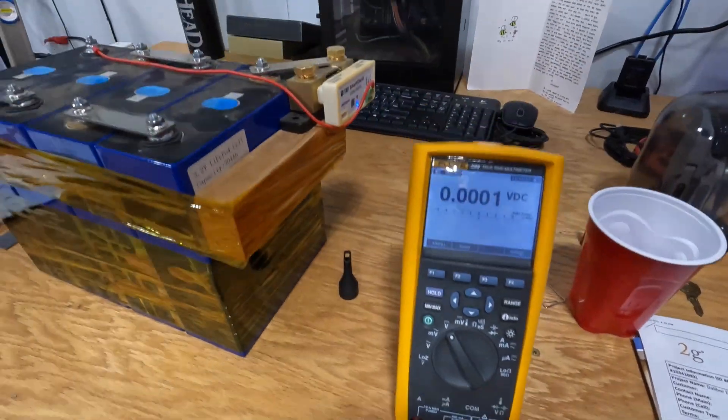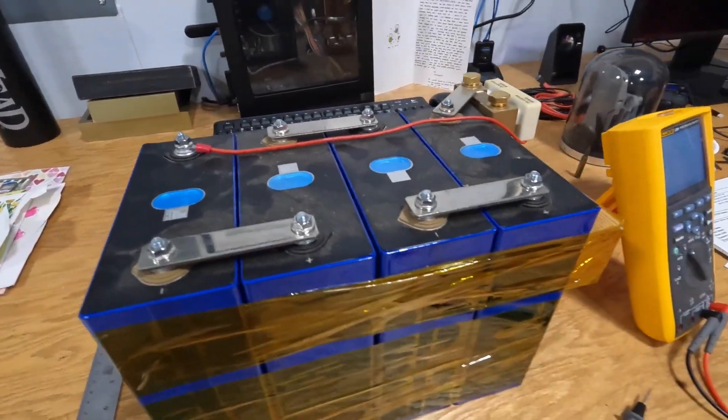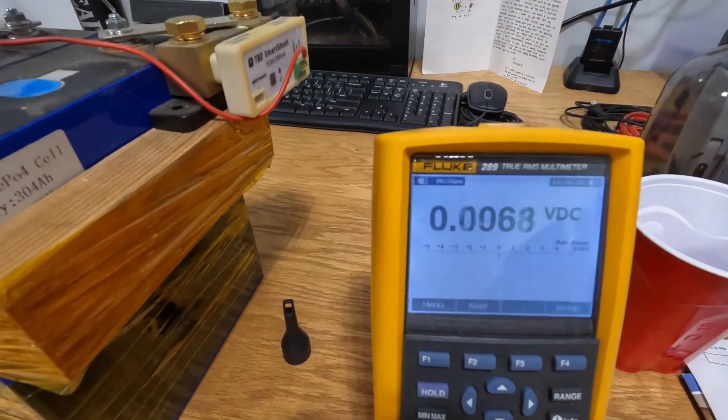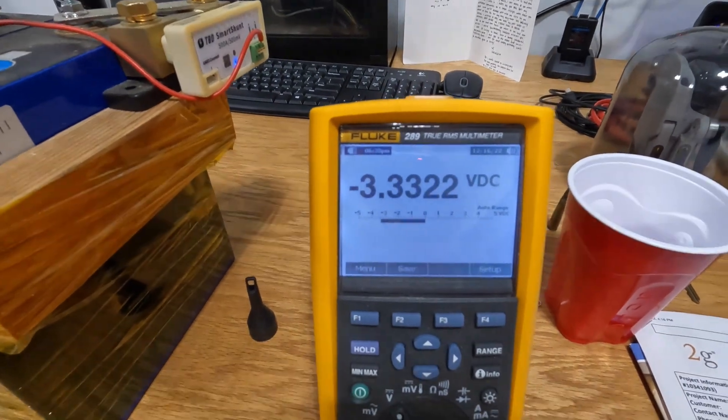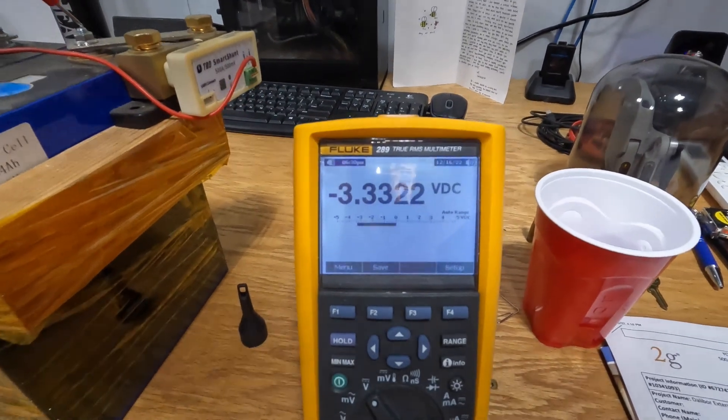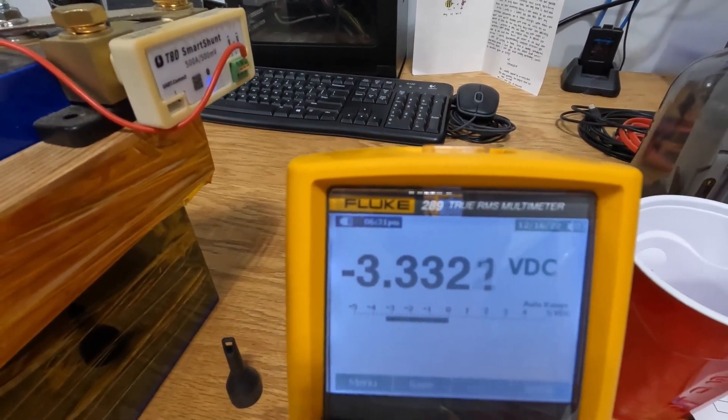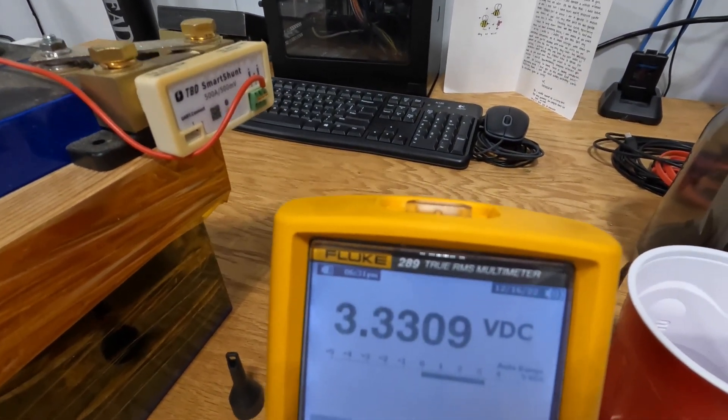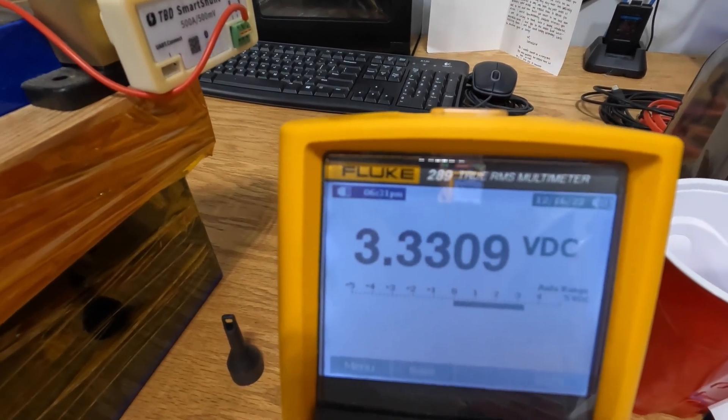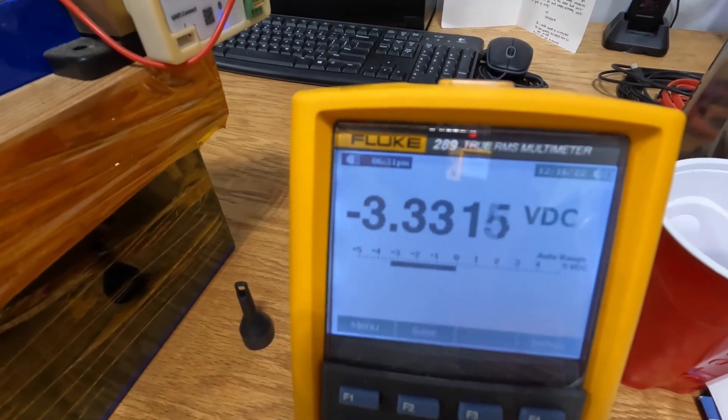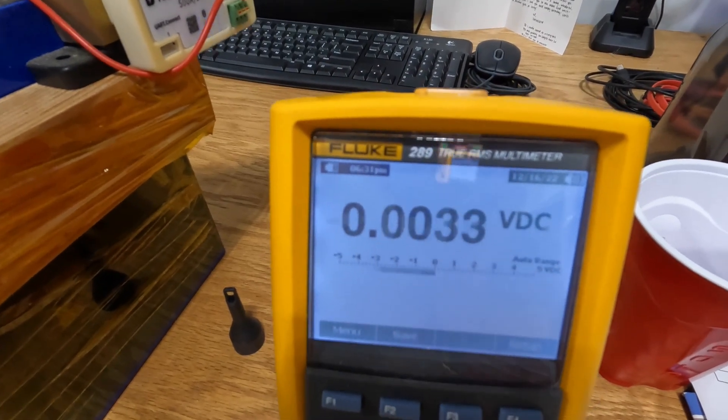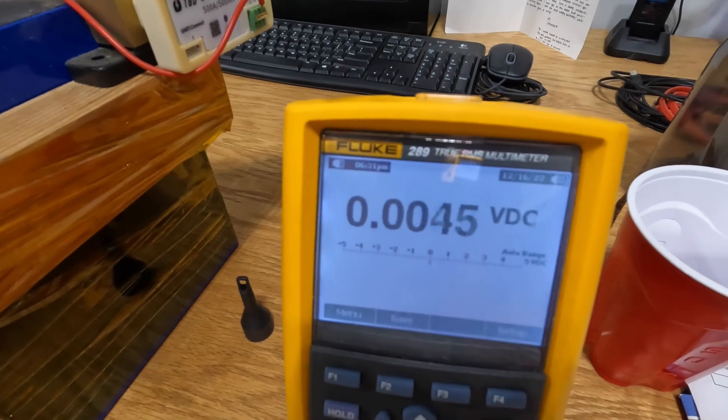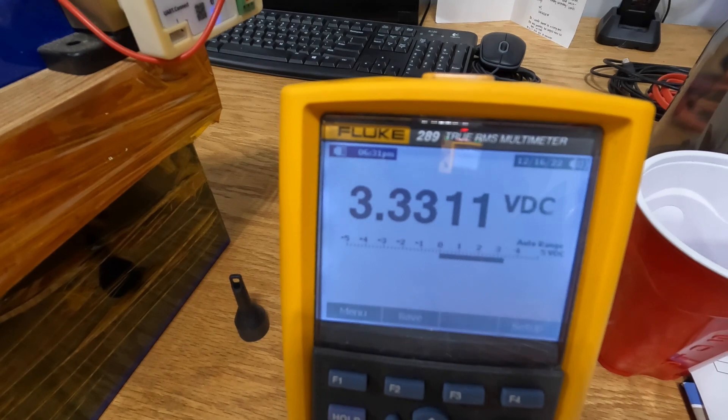We will check each cell and see what the voltage is now before trying to charge it up. Let's say cell one is at 3.3321 volts. The next cell is 3.3309. The next cell is 3.3314. And the last cell is at 3.3312.